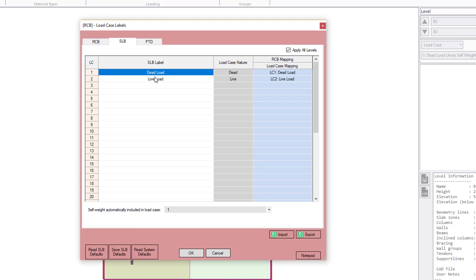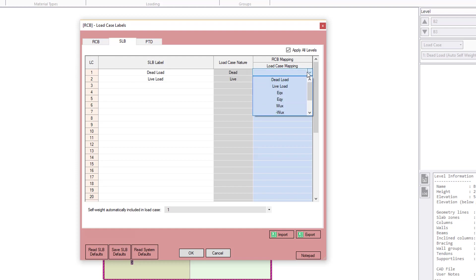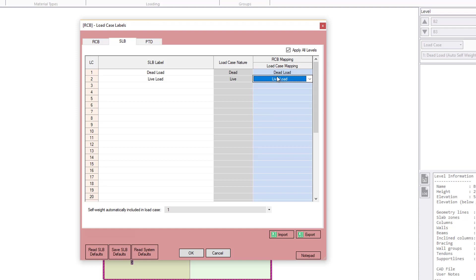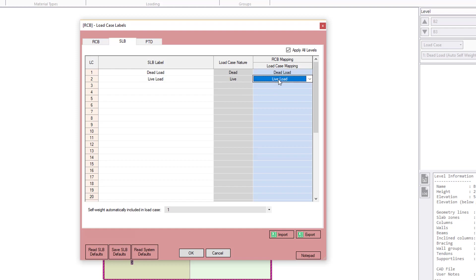So for SLB, it's simple. We just have dead and live load by default as well. Same in RCB. We specify the nature. But the key thing here is that we map it to the relevant RCB case. So by default, SLB case number 1 maps to RCB case number 1. SLB case number 2 maps to RCB case number 2 as well. So any loads from this case will go across to the relevant case. In this case, they match one for one, so that's all good. Now, this will be demonstrated in the batch exporting video in more detail. But for the time being, this is how we have to set it up. So just we match the relevant cases to the corresponding case in the central RCB model.